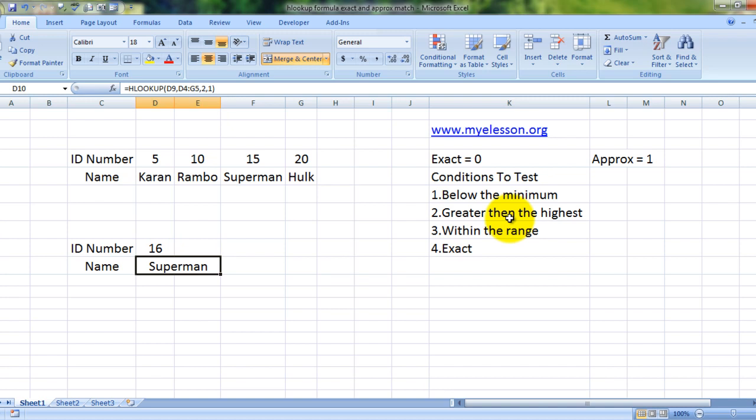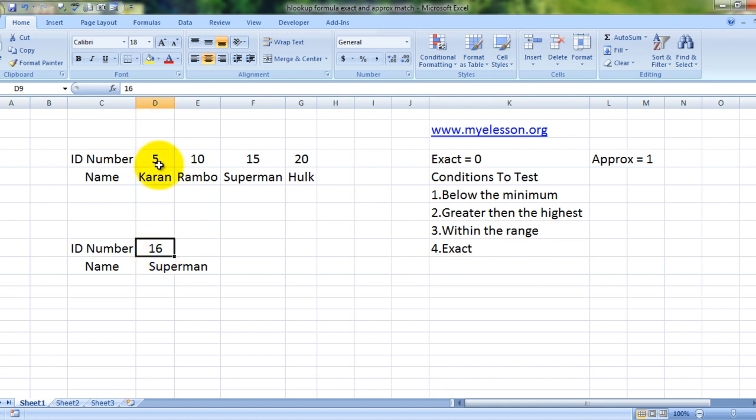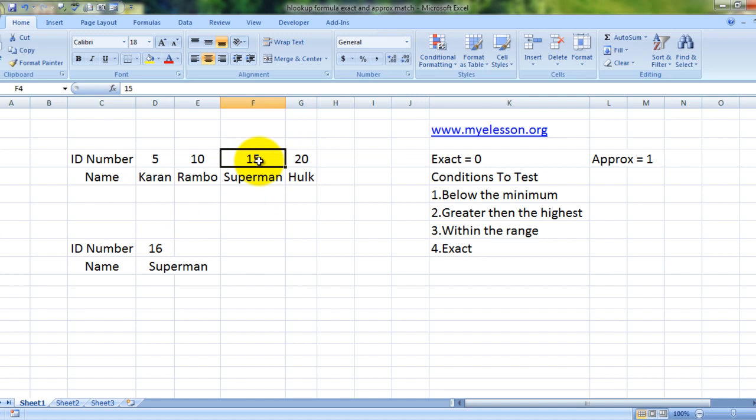Let me tell you what happens when we are using approximate match. HLOOKUP will keep 16 in mind. They will go over the data range: is 16 greater than 5? Yes, move to the next. Is 16 greater than 10? Yes, move to the next. Is 16 greater than 15? Yes, move to the next. Is 16 greater than 20? No, come back. So they will give you this answer.